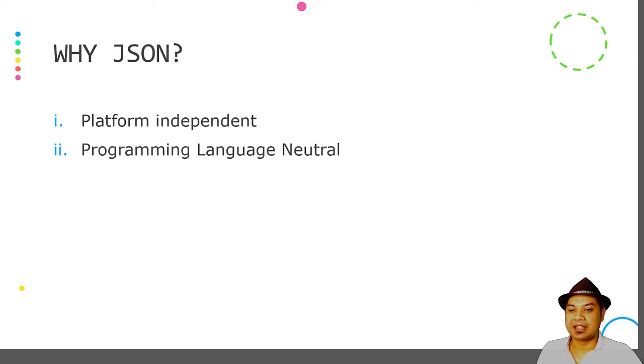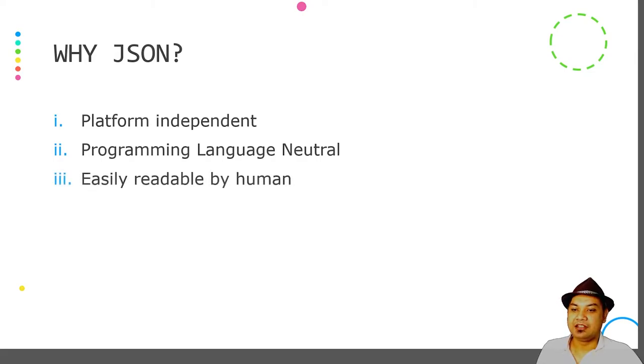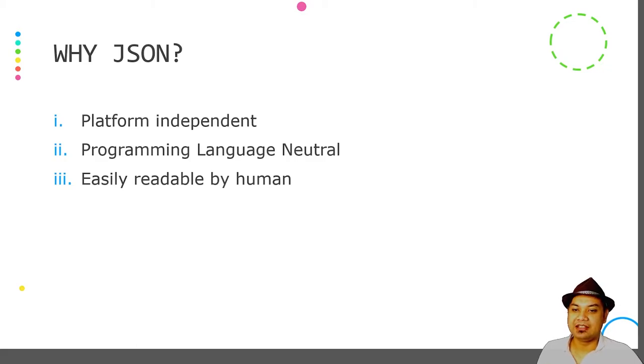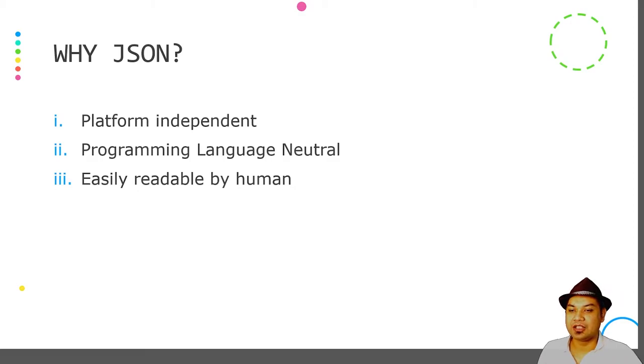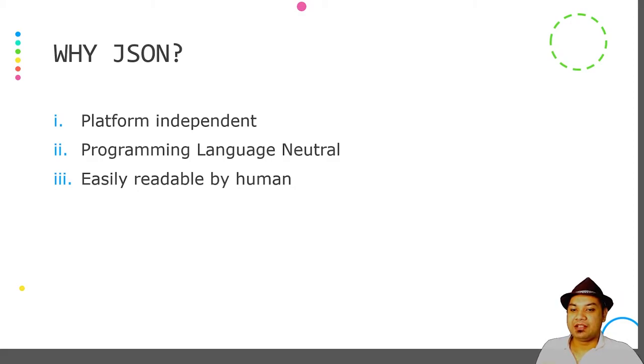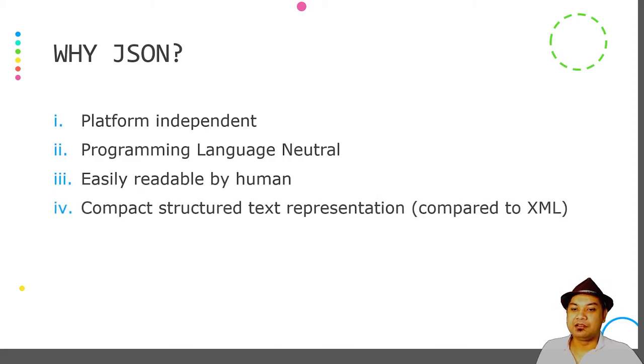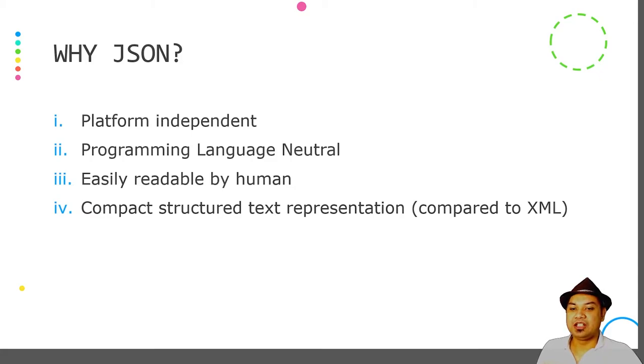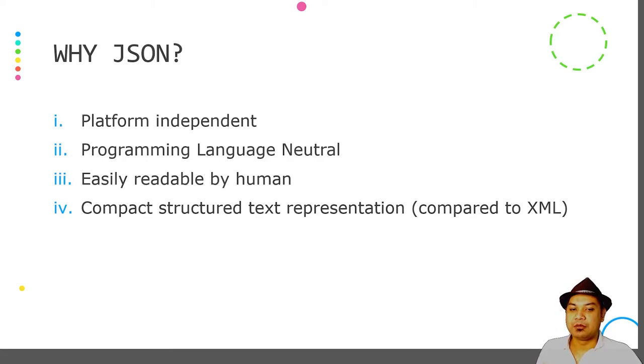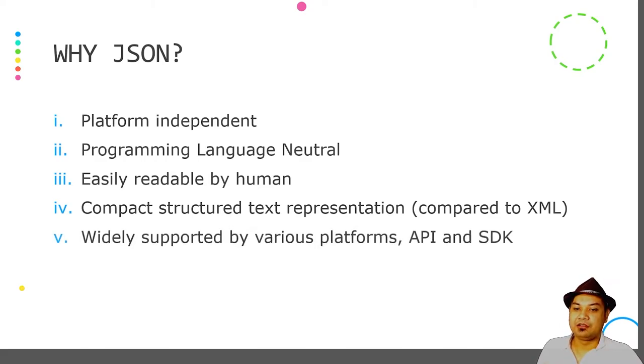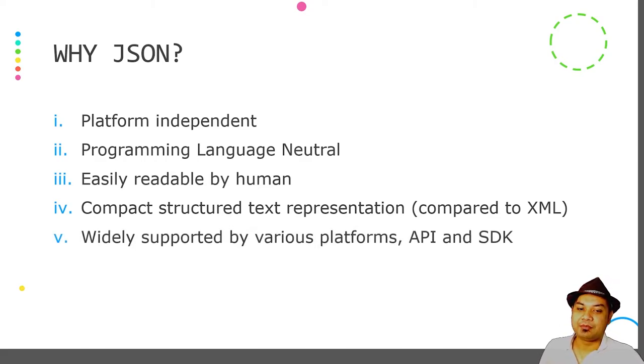JSON is easily readable by humans. This is an advantage because a normal human being can read the raw JSON file. It is also structured, meaning it is easier for the machine to read and parse. It is much more compact when compared to XML and is widely supported by various platforms.